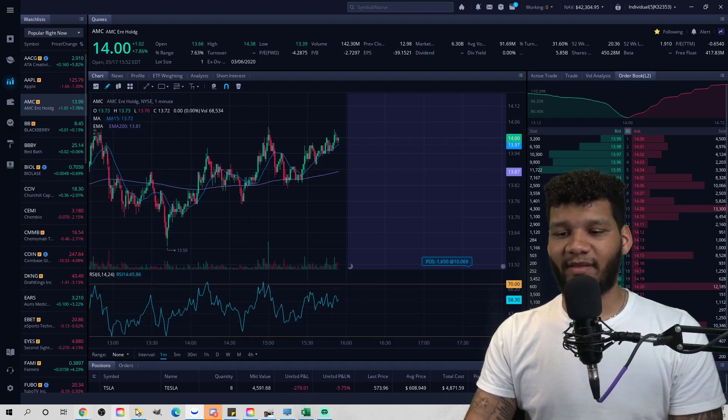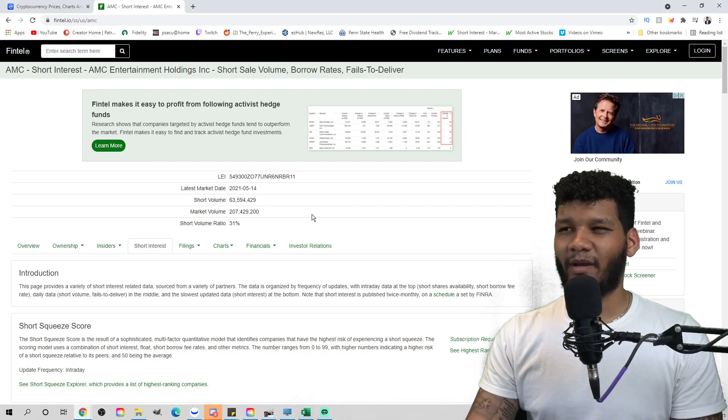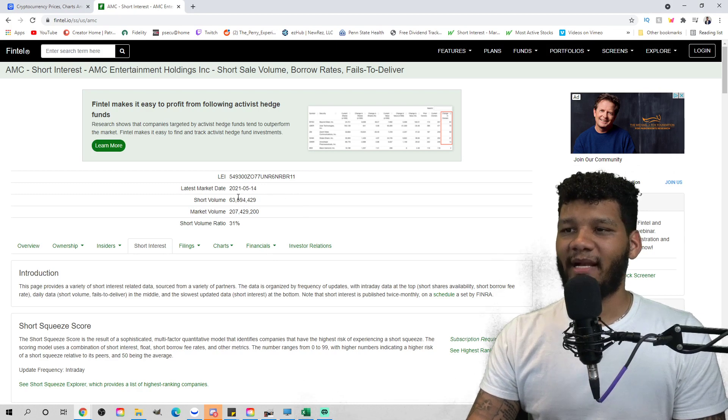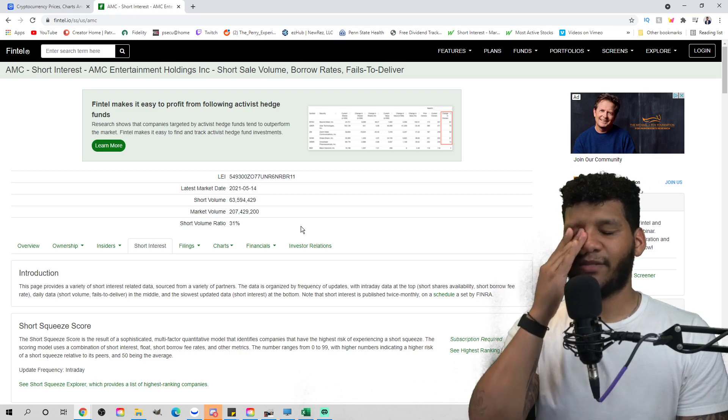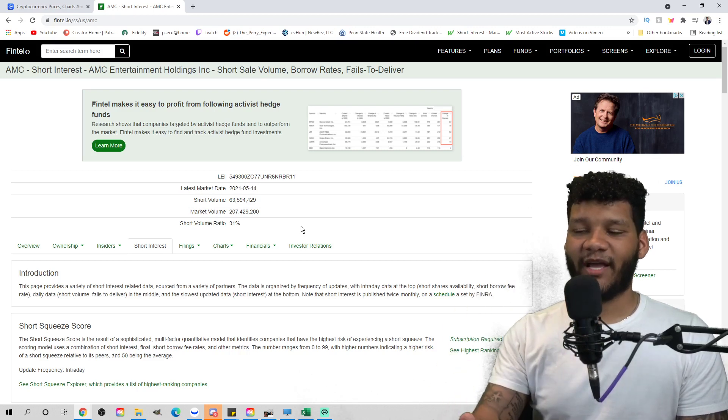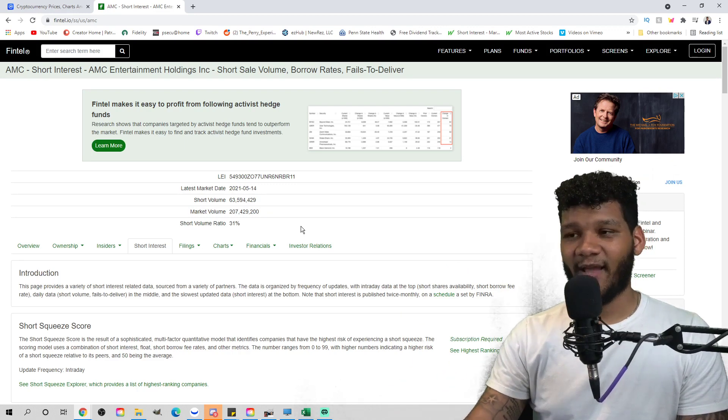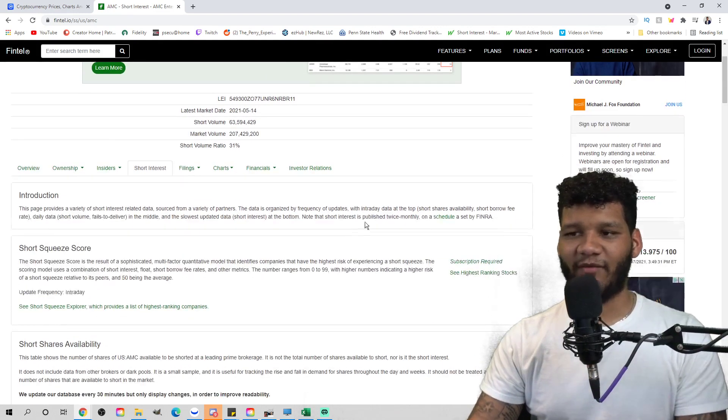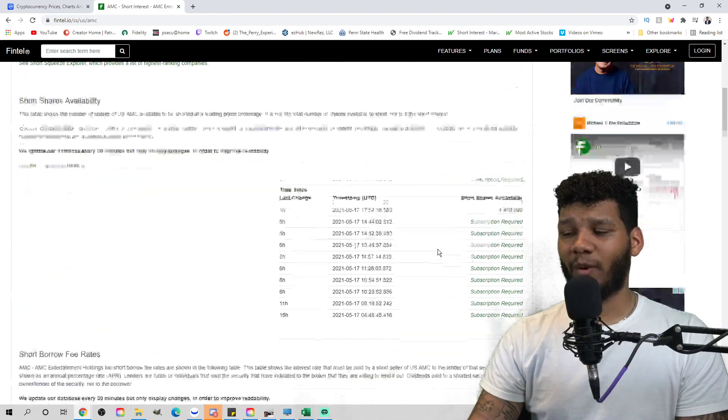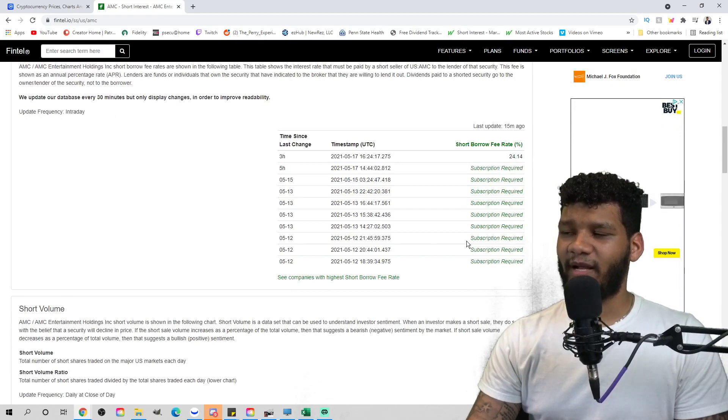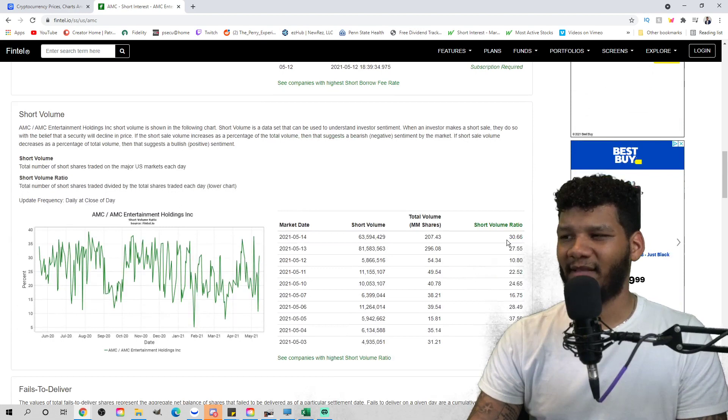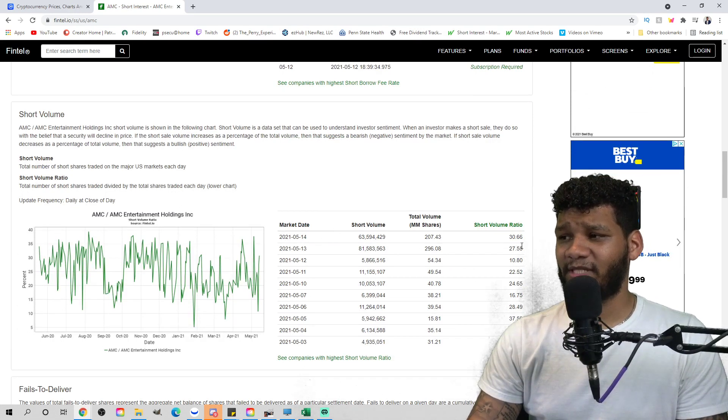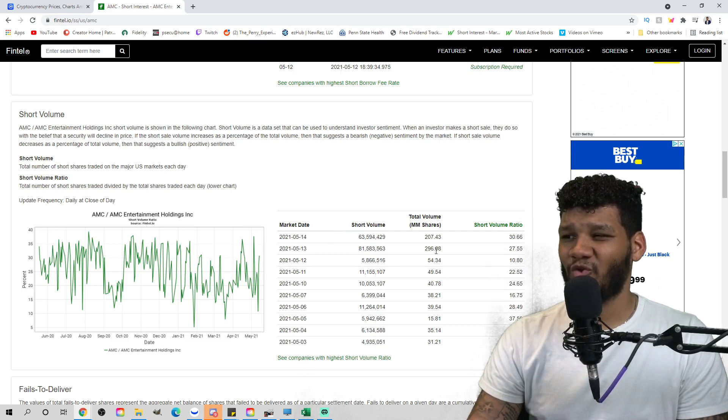So let's look at some of the Fintel numbers really quick. We understand that they are shorting the position, right? And that's what I wanted to just point out every single day that we see these high volume numbers. You can see 63.5 million shares of volume was shorted on Friday. And it's probably going to be the same way today. It's looking like it's 30% pretty much every day that we're seeing it being shorted. We have 1.4 million short shares available. The short borrow fee rate is 24%.